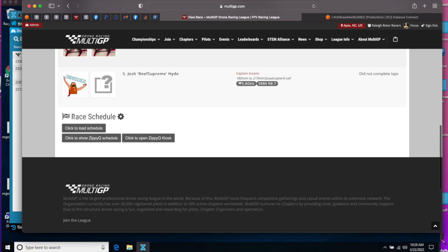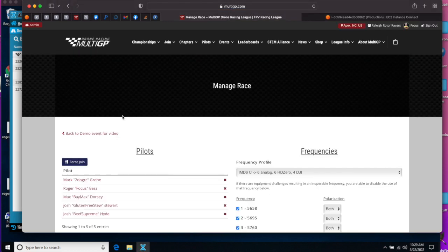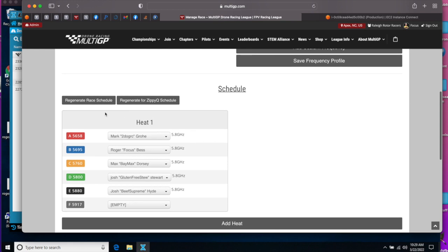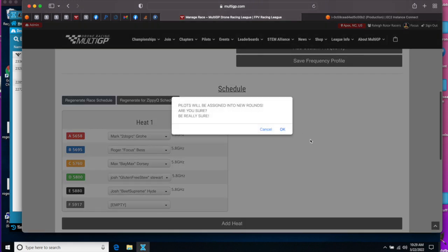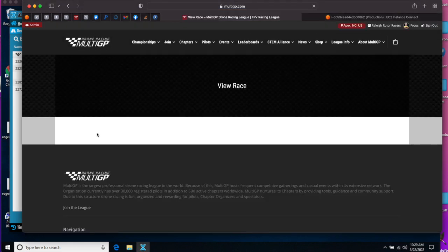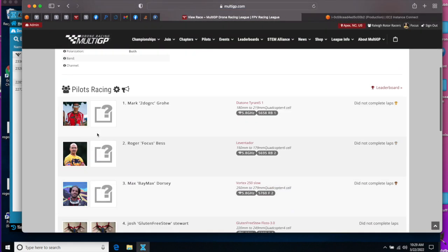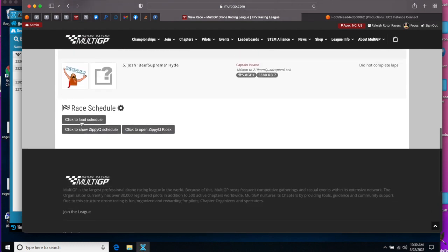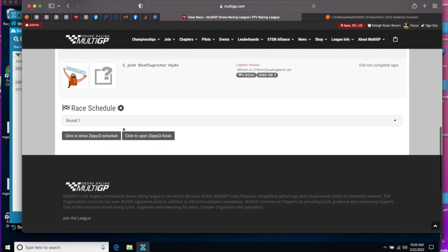Then you need to regenerate the race schedule. Go to settings for the race schedule and regenerate race schedule. Now when we look at the rounds and click the schedule, you'll see there's only a single round.